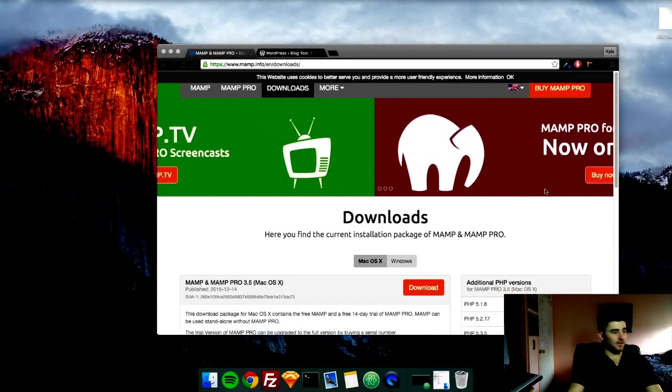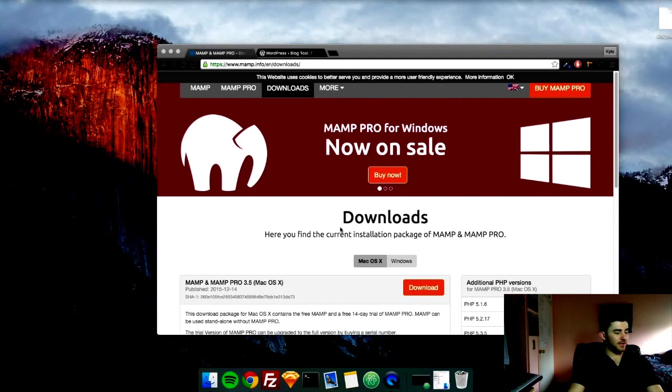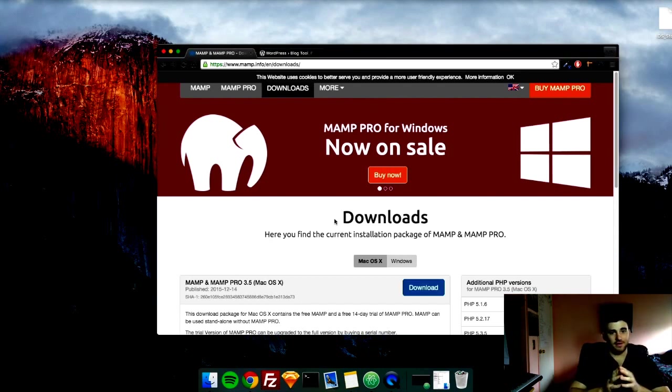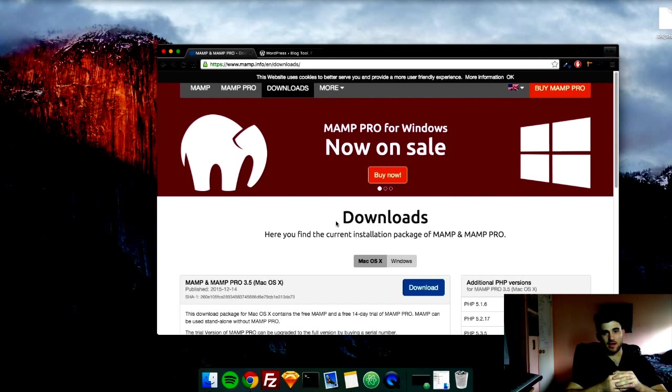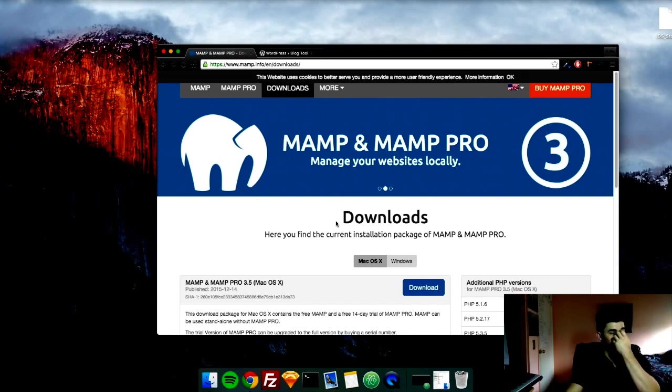All right, so let's get started. What we're going to do in this video is set up the localhost on your computer and download and install WordPress, as well as make sure your text editor is up and the browser that I'll be using.